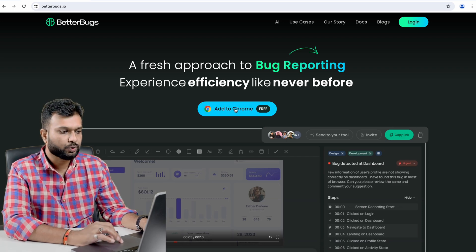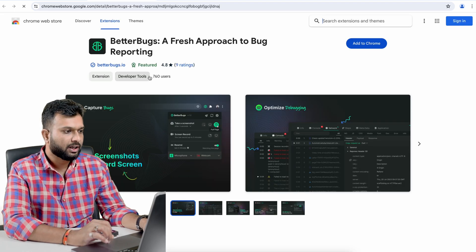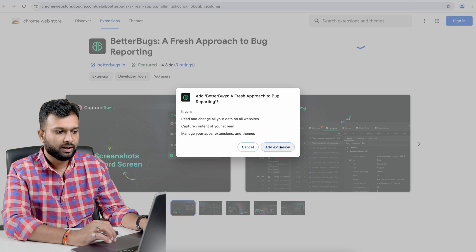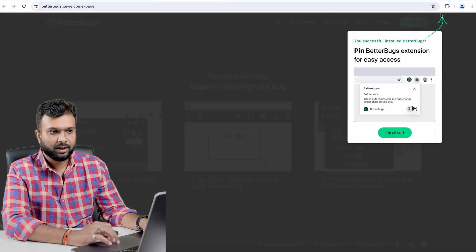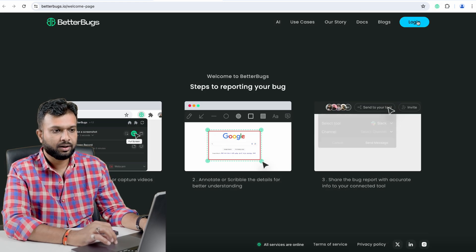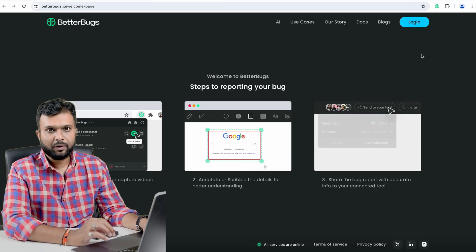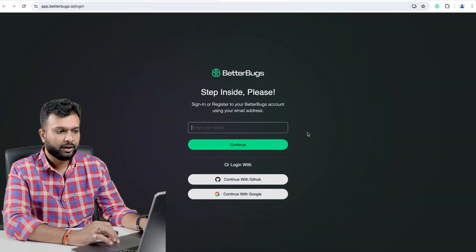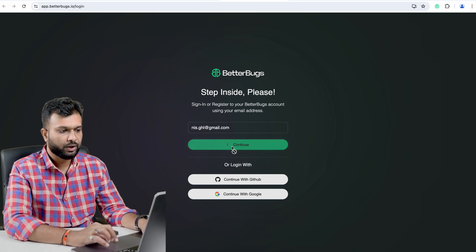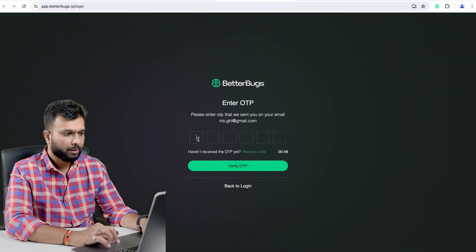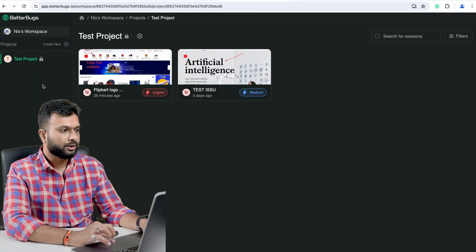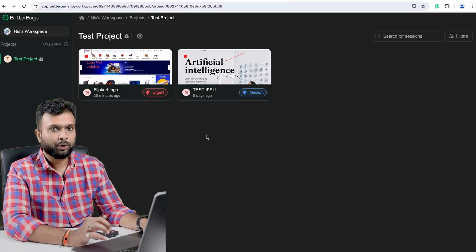Here I am on betterbug.io — this is the website for this tool. It's a Chrome extension, so I need to add it to Chrome. Once I click the 'Add to Chrome' button it navigates me to the extension page, and I simply add the extension. I can pin it so it's easily visible. After adding the extension I need to log in via email ID. I enter my email, click continue, receive an OTP, paste it to verify, and I'm navigated to the home page where I've already created a project with a couple of defects raised.